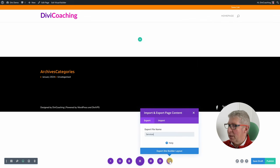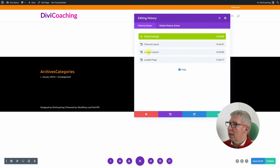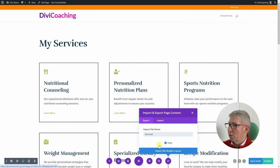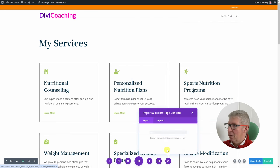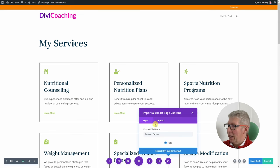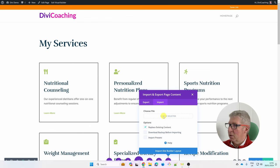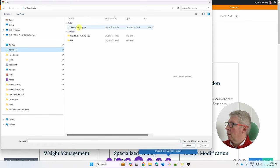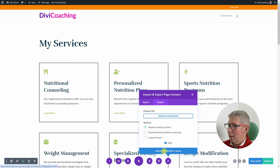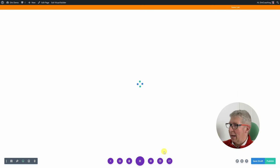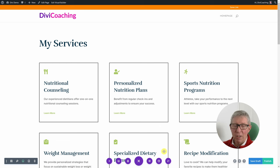The final option here is portability, which allows you to import and export page content. Going back to the state where we had the layout loaded, I can click export, give it a name, and click export — it downloads the page as a file. And if I then want to import it and replace the existing content, I can choose that file from my downloads folder and click 'import Divi Builder layout', which imports the layout from my local machine and replaces all the page content.